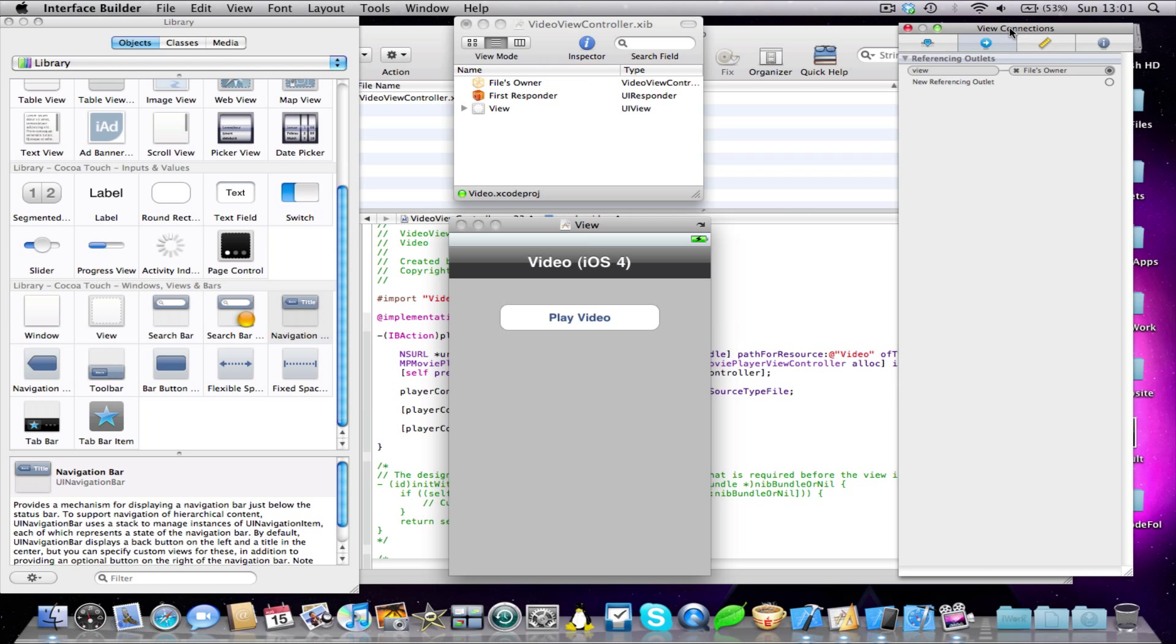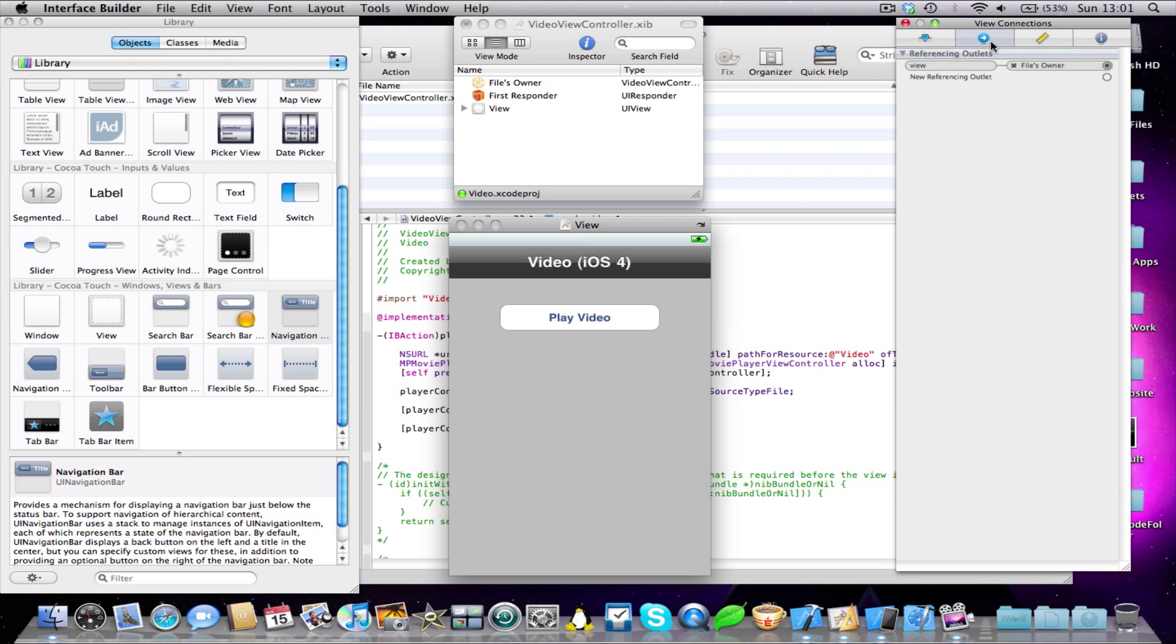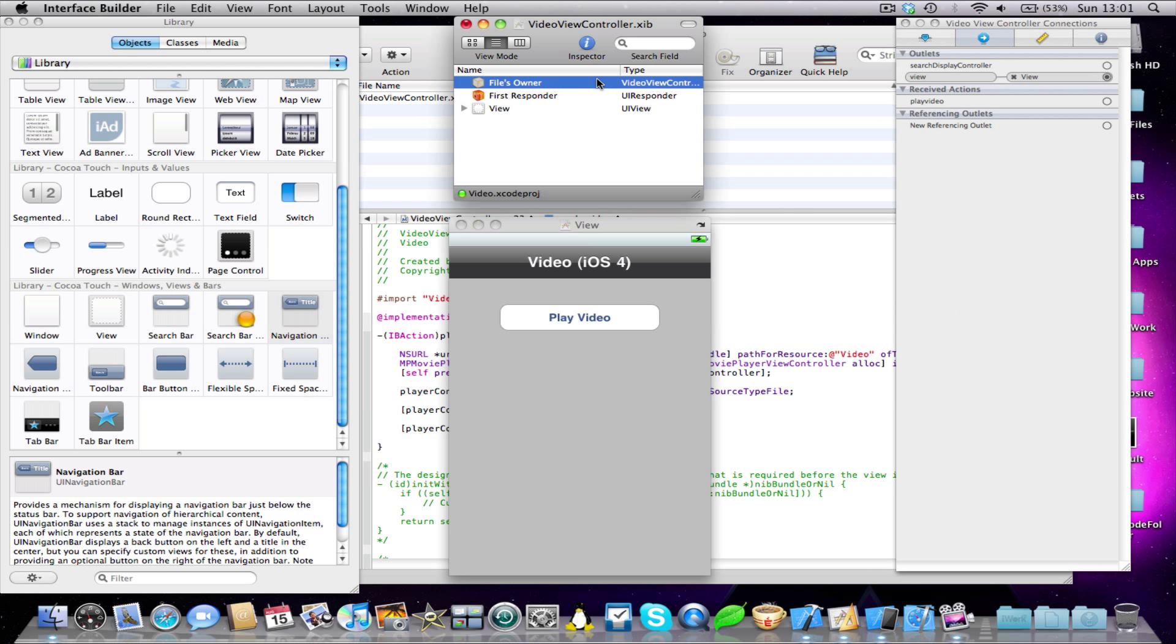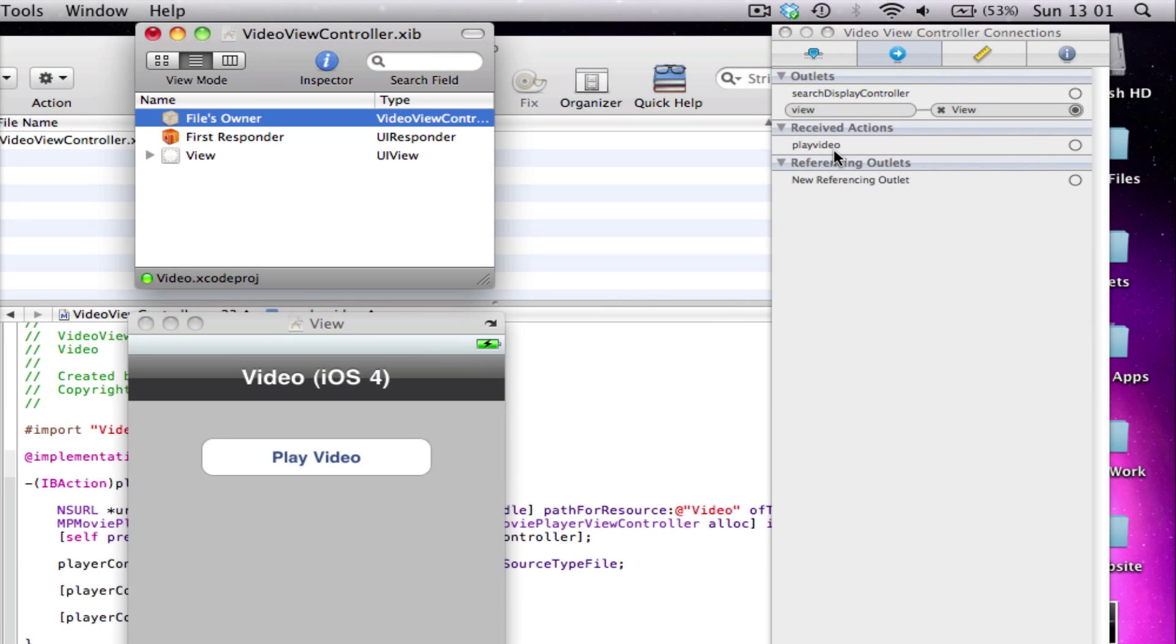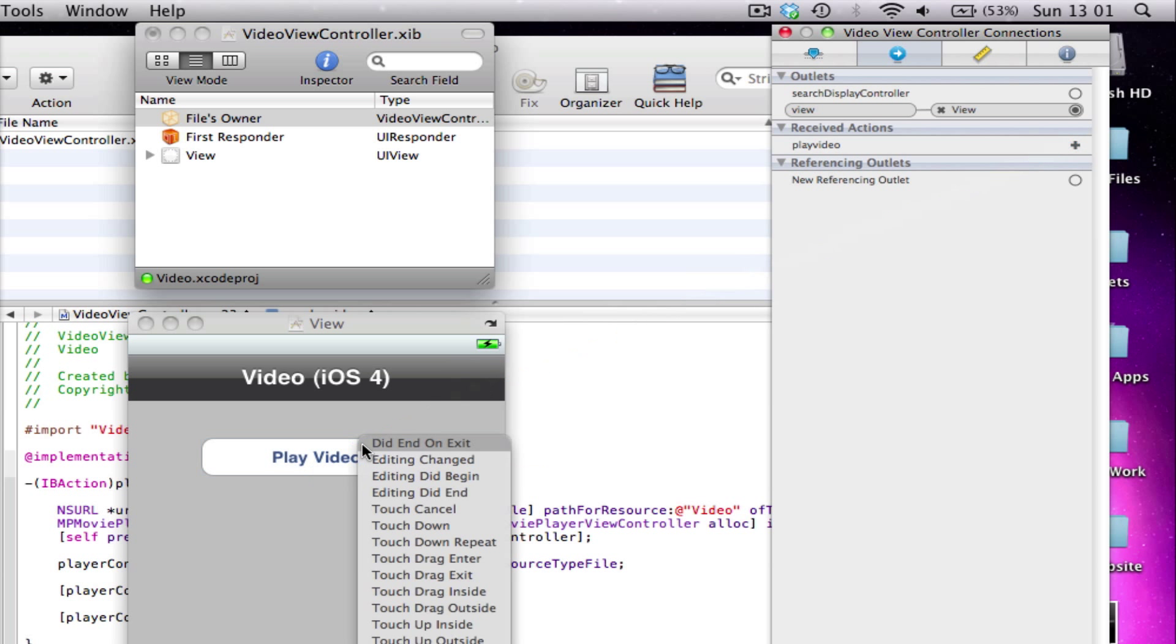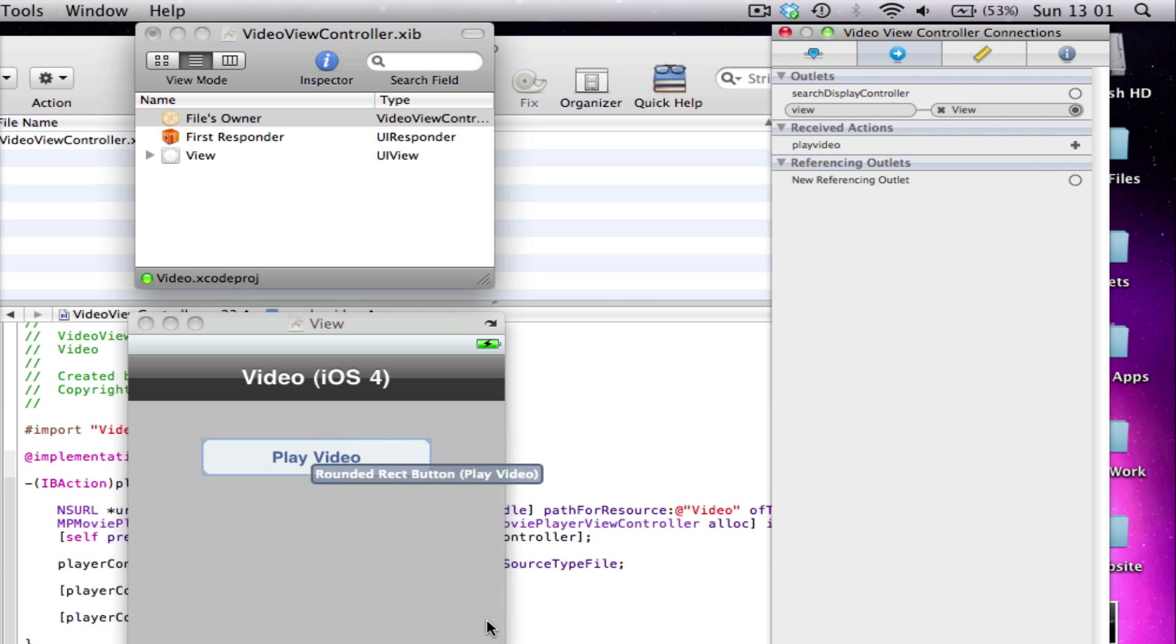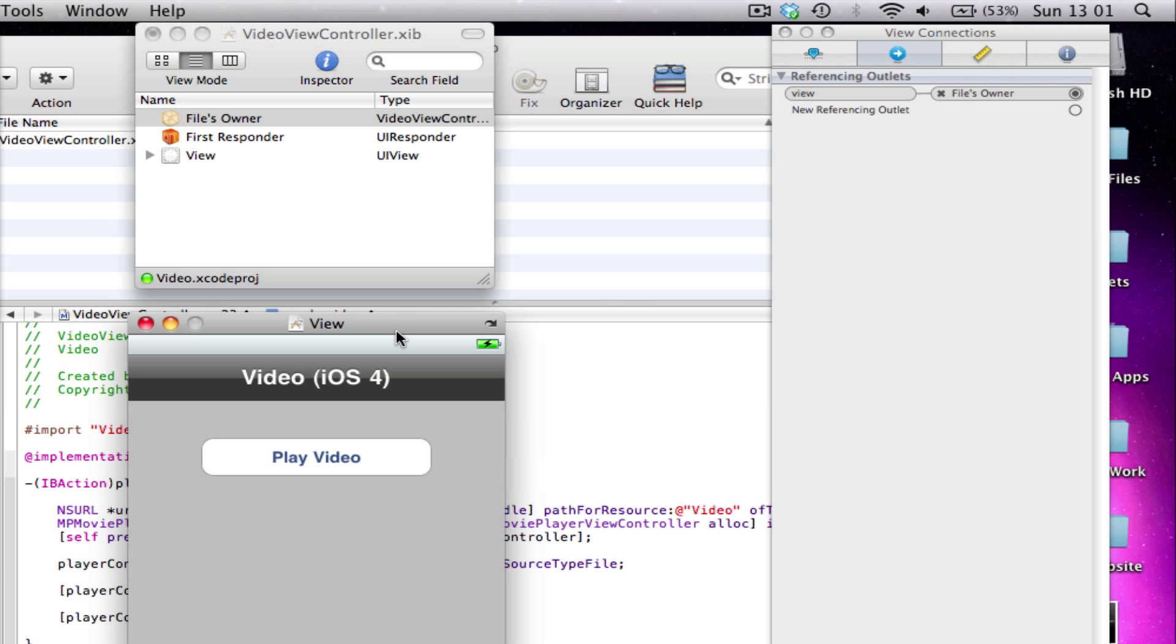Come into our inspector, click the Connections tab and make sure you've got your files owner selected. You see under Received Actions, we've got a new action called Play Video. That was the IB action we made. Just link this to your button, and when this menu pops up, click Touch Up Inside. Obviously, because we have one action. And save.